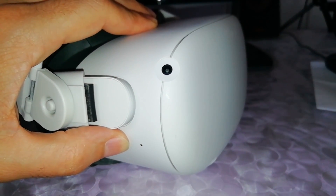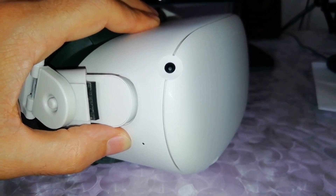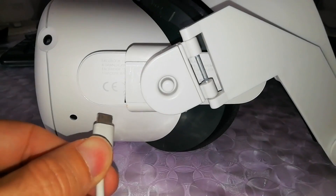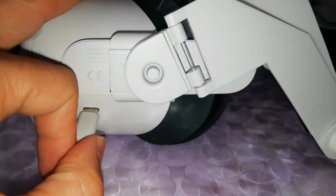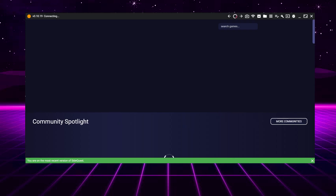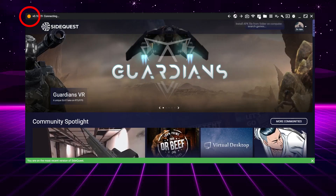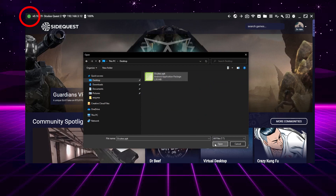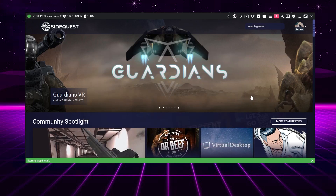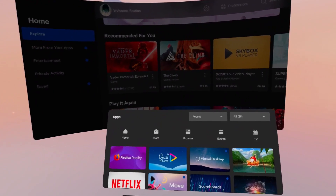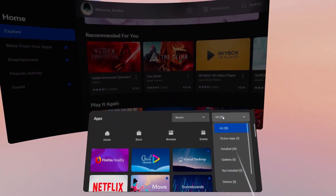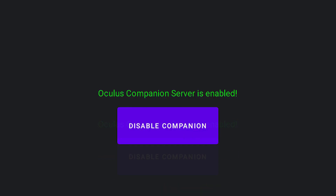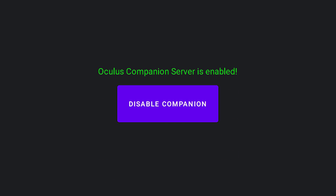After downloading the APK, open SideQuest, turn on and connect the Quest 2 via cable, accept access to data and the use of ADB commands by wearing the headset and accepting the requests. Remove the headset now, and if this dot is green, click on this icon, select the Oculus APK and press OK, and wait for the operation to complete.